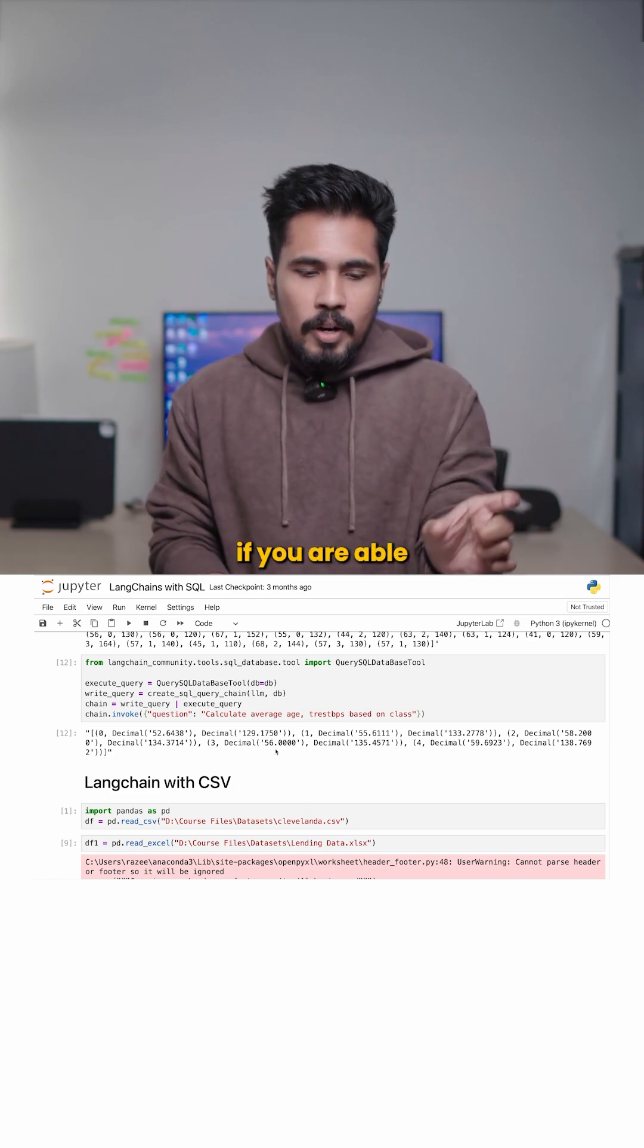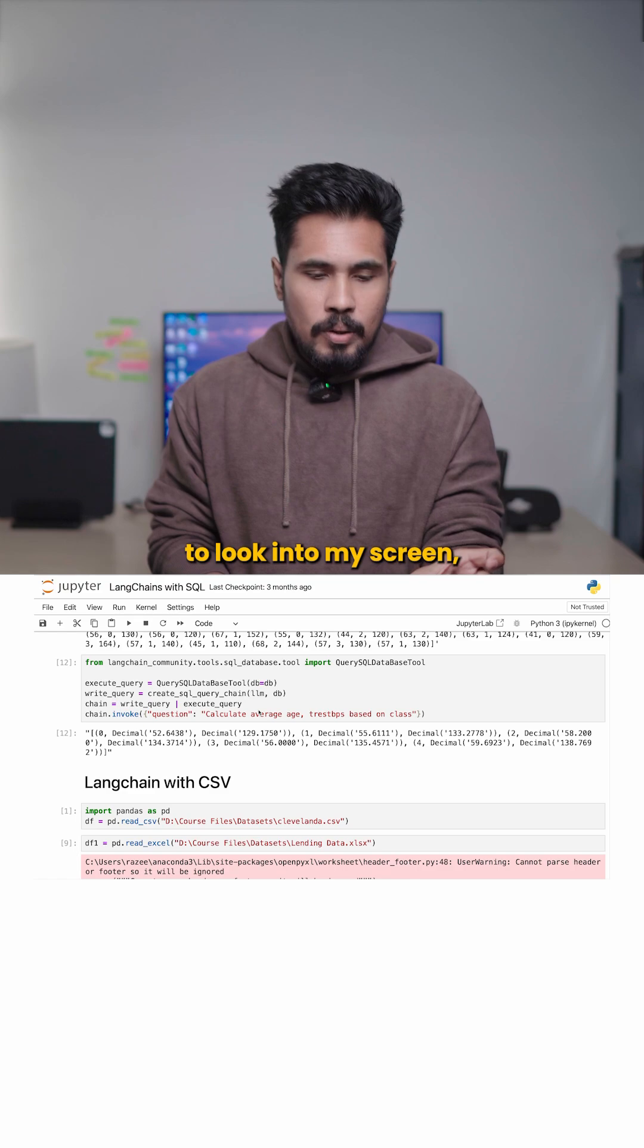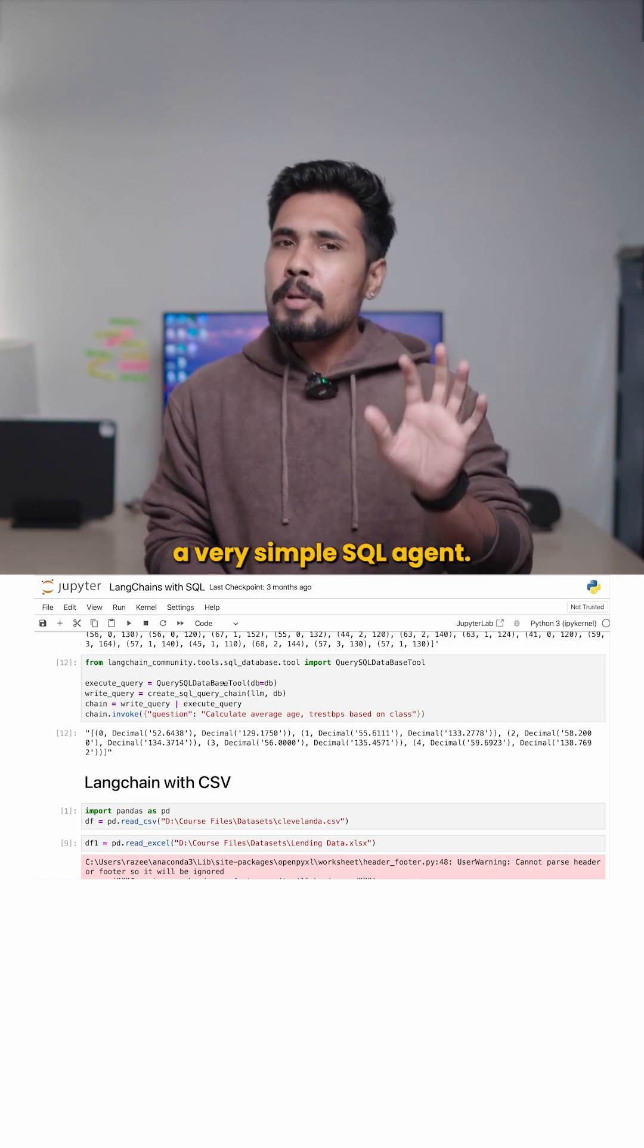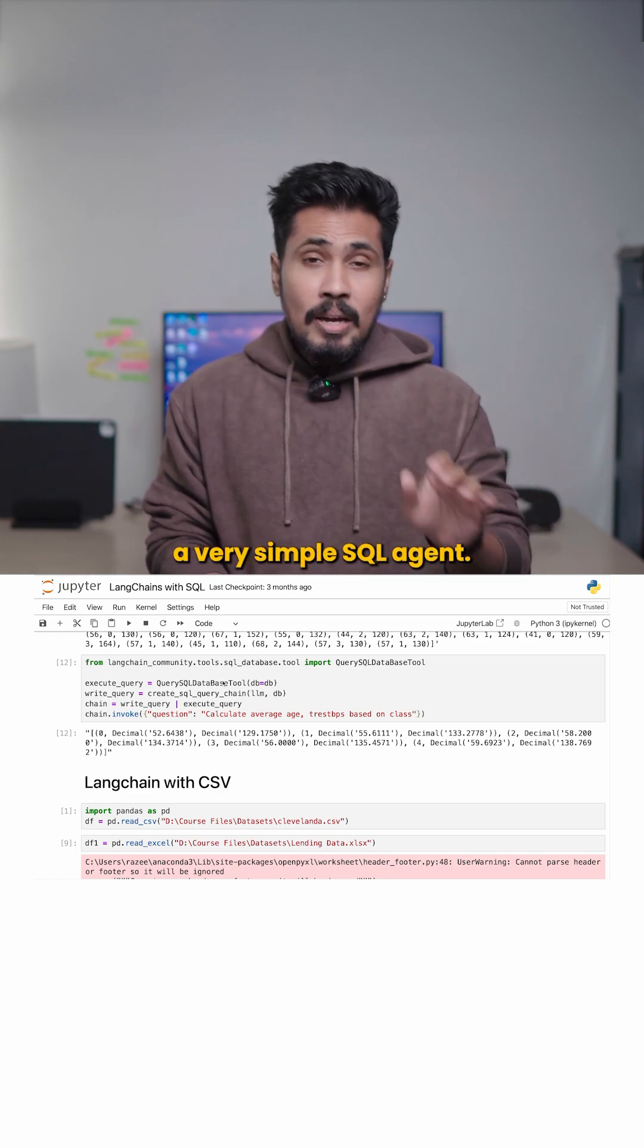So in simple, if you are able to look into my screen, this is a very simple SQL agent.